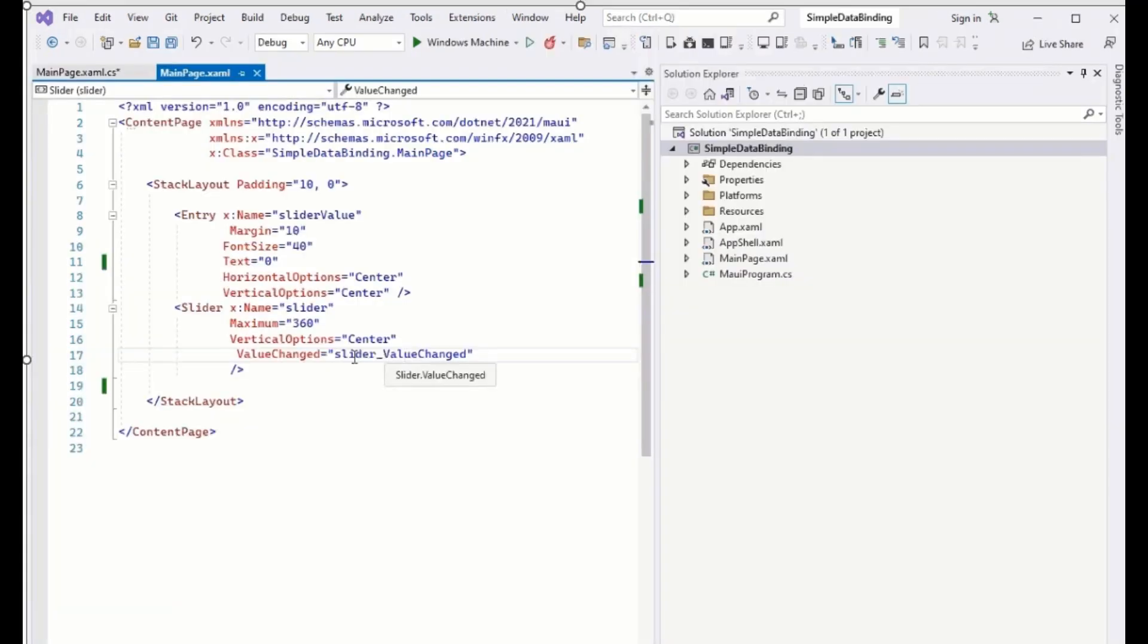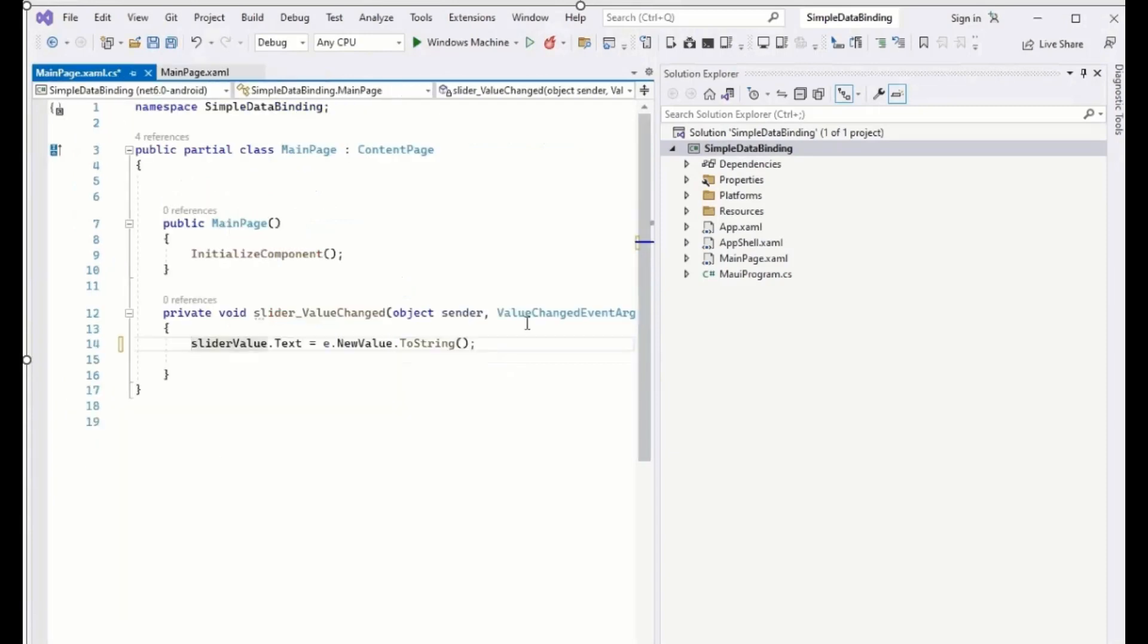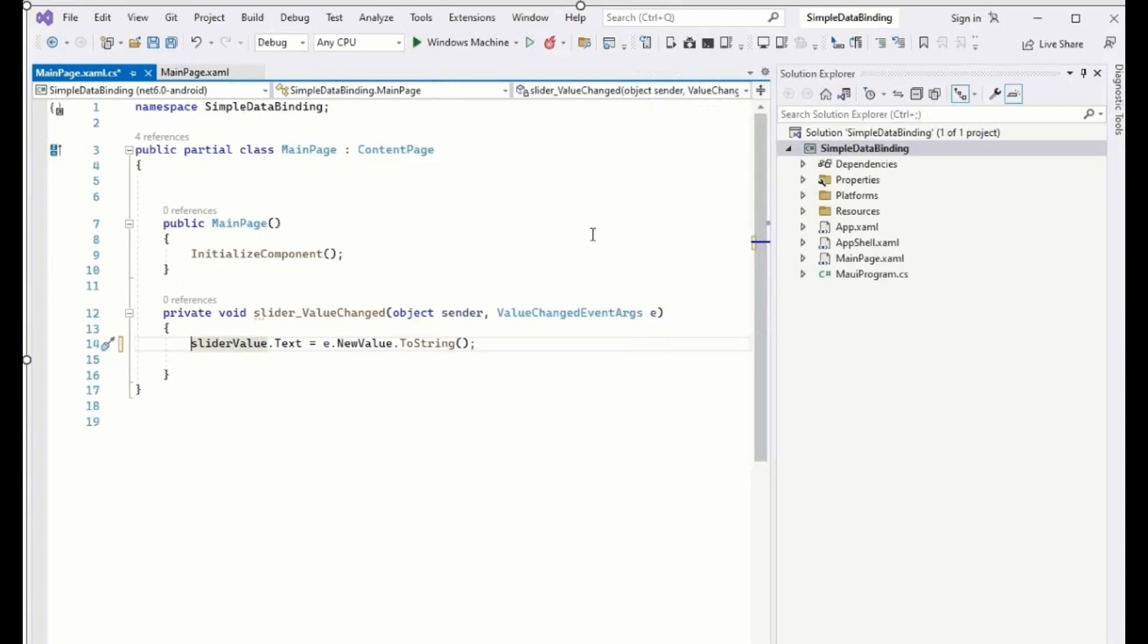Data binding makes it easier. We don't need to write code in the event handler. Let's see how we can replace the event handler with the XAML code.